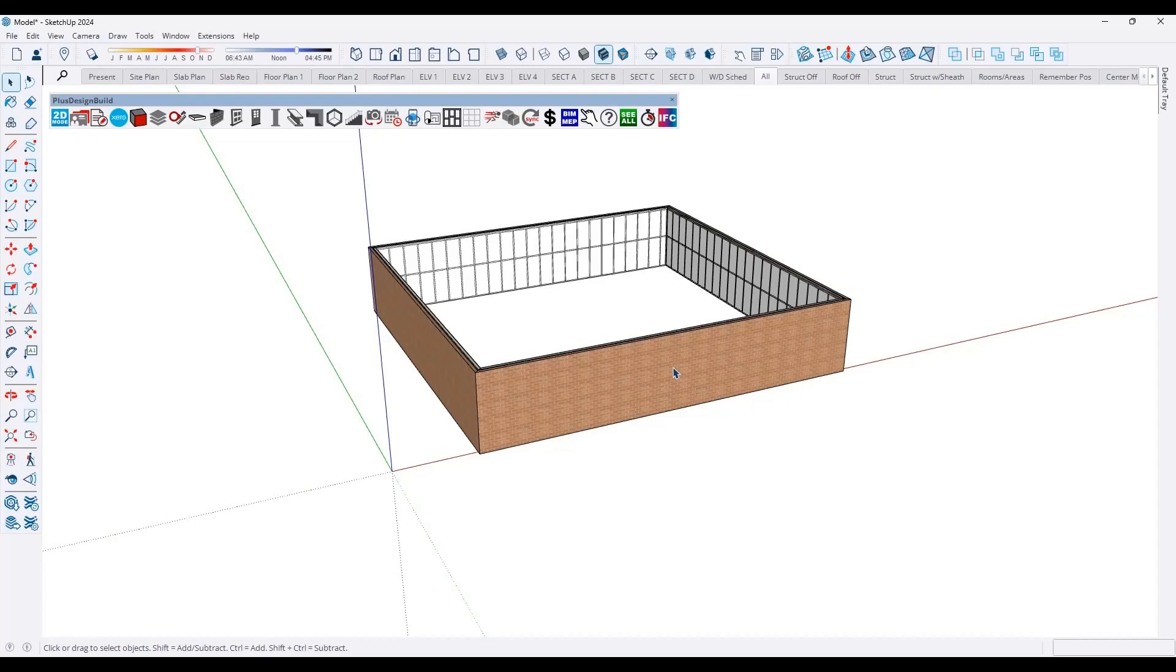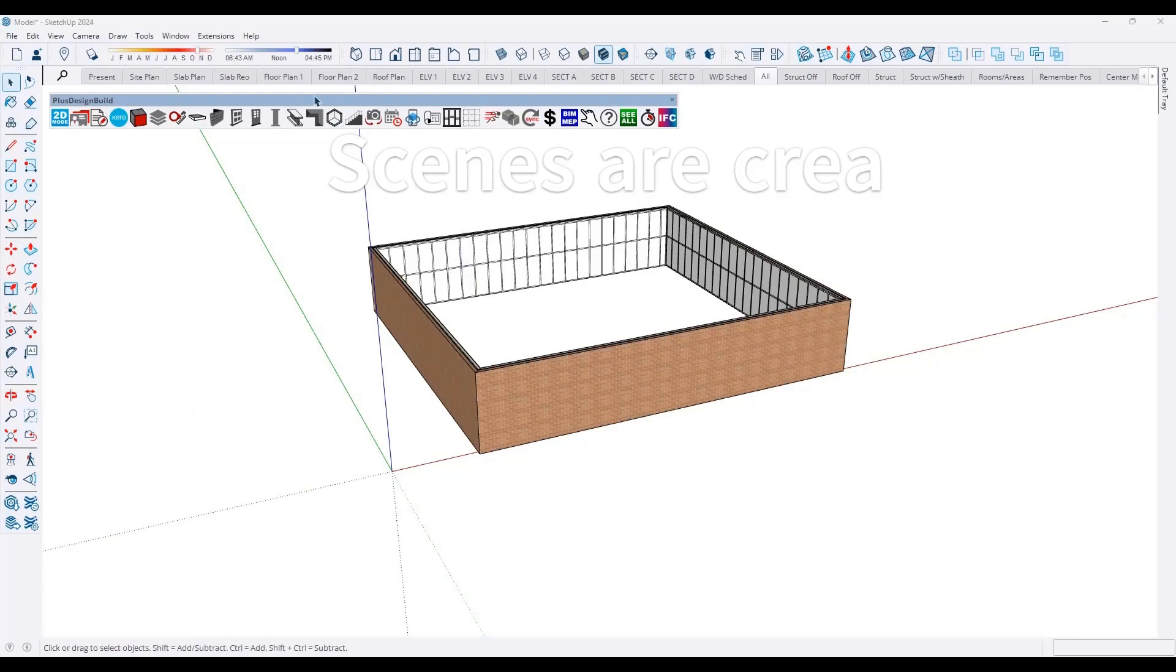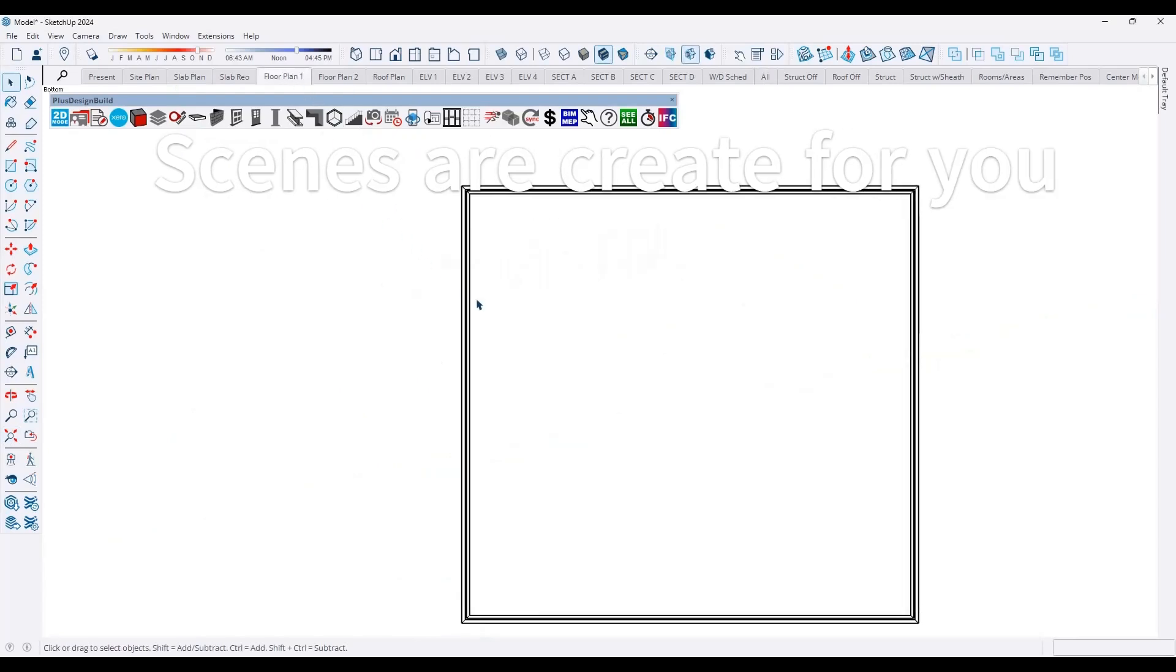However, if you prefer, you can still design in 2D format, because everything that you're drawing is getting updated simultaneously. To change your viewing mode, simply click on the scene that you want to be on, for example, ground floor plan. And now you're in traditional 2D orthogonal view.